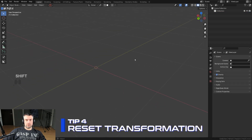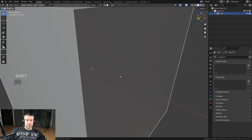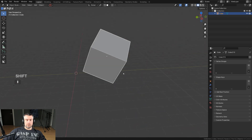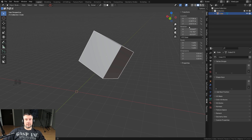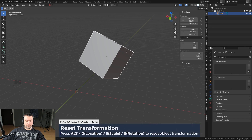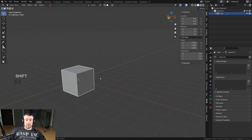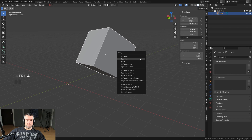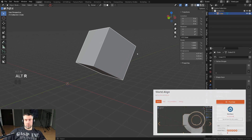Tip number four is resetting location, rotation, and scale. Say I have a cube, I moved it, rotated it, and scaled it. If I haven't applied the transforms yet I can press Alt+R, Alt+G, and Alt+S to revert. But once you apply all transforms this will not work.